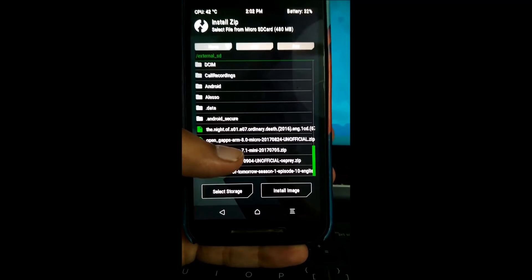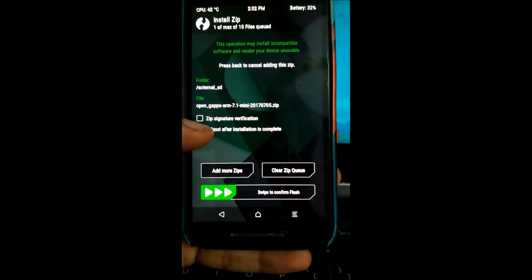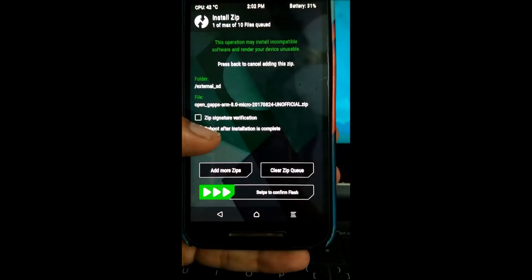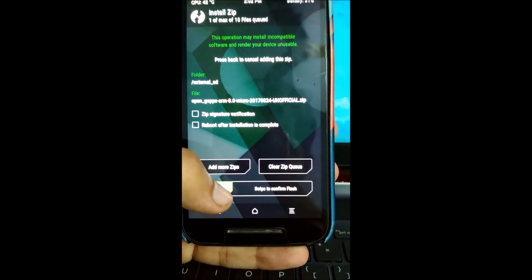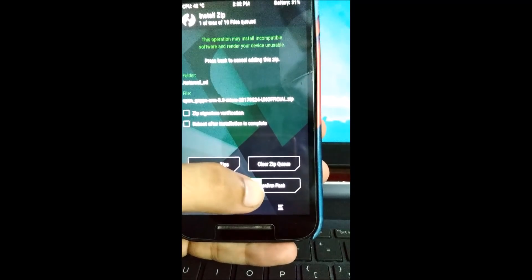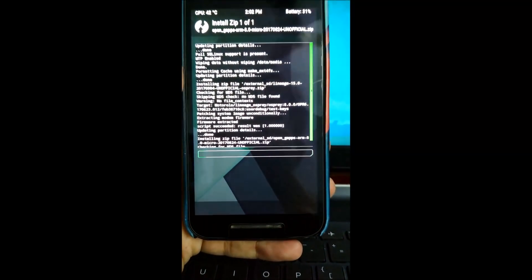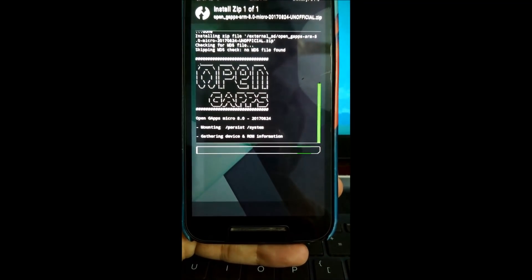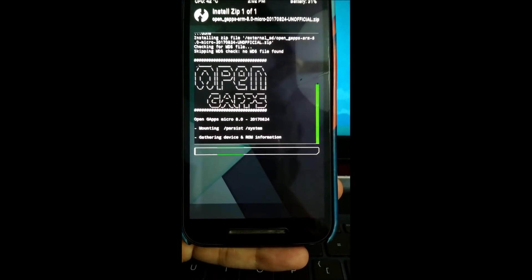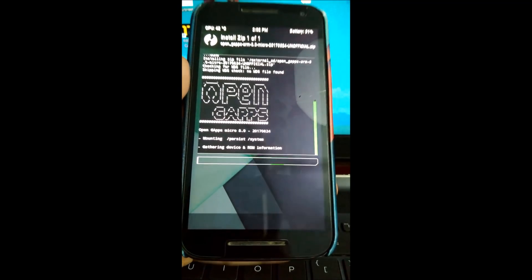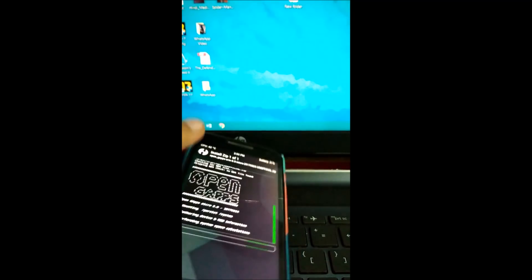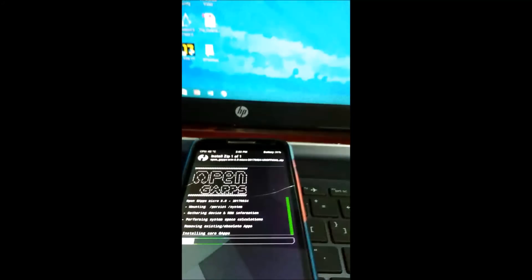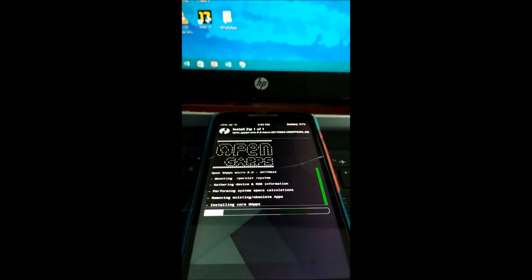Now all that is left is flash the OpenGapps file. This is the micro version. You can go for the stock version, however it's 700 MB in size, so I prefer the micro version. Swipe to confirm flash. Now this may take some time, so I'm going to fast forward this part.